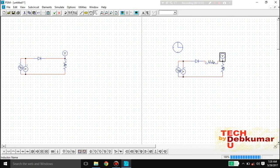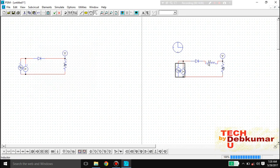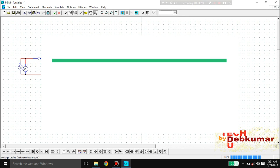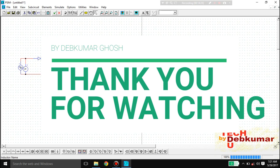So like this you can do your work — you can plot your input and output waveforms using this software. Thank you for watching this video. If you liked it, please like, share, and subscribe to my channel. Thank you again.